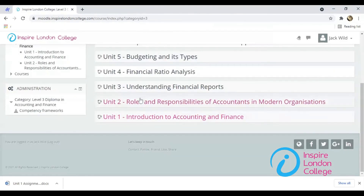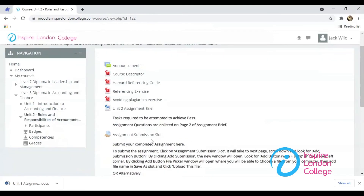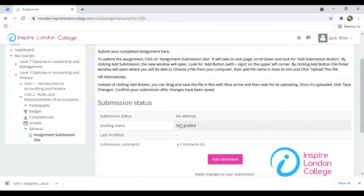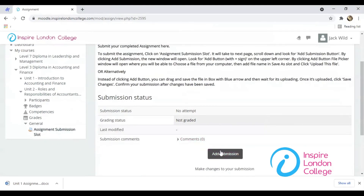Here I will open Unit 2 to submit my next assignment. Click on the assignment submission slot and upload your file.